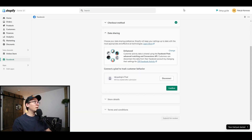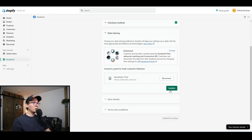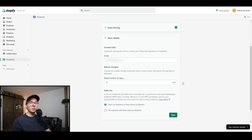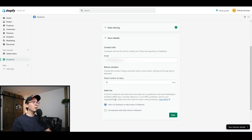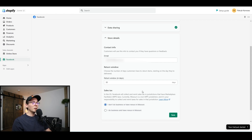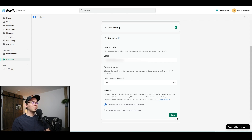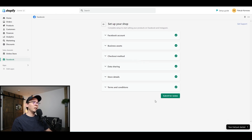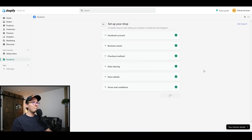Coming back to our Shopify option — let's finish up the connection. Click on 'Confirm.' They'll ask for your email address that customers can email you at, and your return window — remember it has to be at least 30 days per Facebook policy. For sales tax, I don't have a sales tax certification in Missouri, so I'll click that I don't do business there — Facebook will just not advertise my listings to that state. Click 'Save,' accept the Facebook policy, click 'Submit for Review,' and you're done.